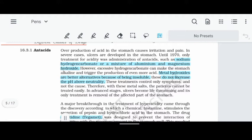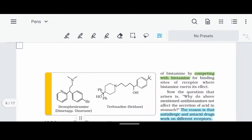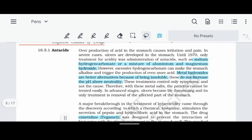In our stomach, we have an acidic pH because of acid production. What we need to do is take antacid tablets. When our stomach becomes too acidic, we need to make it more basic and alkaline. We use metal hydroxide to maintain the pH at a neutral point.